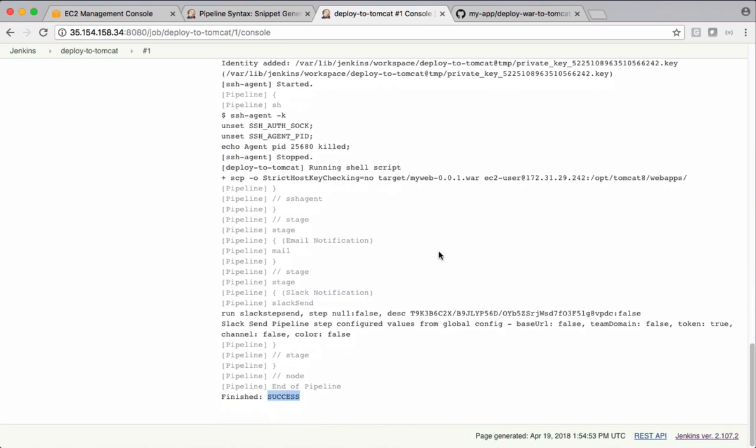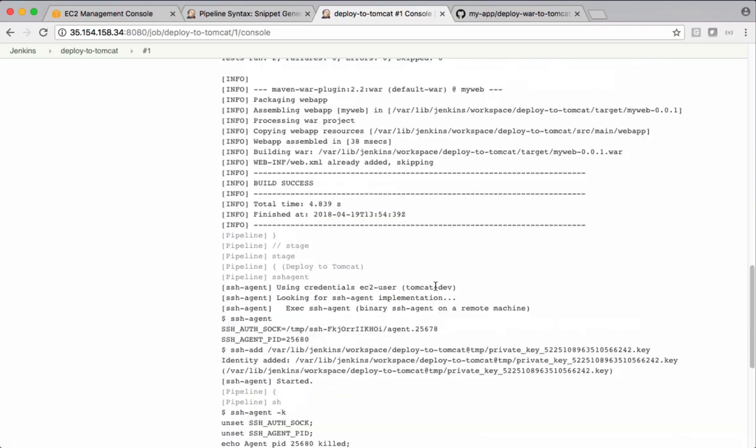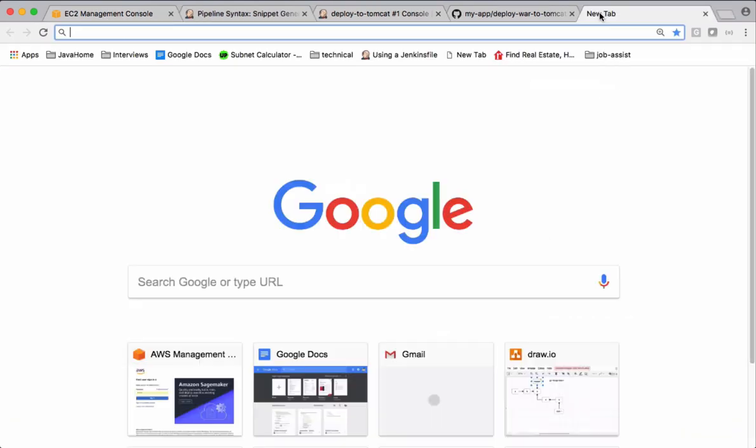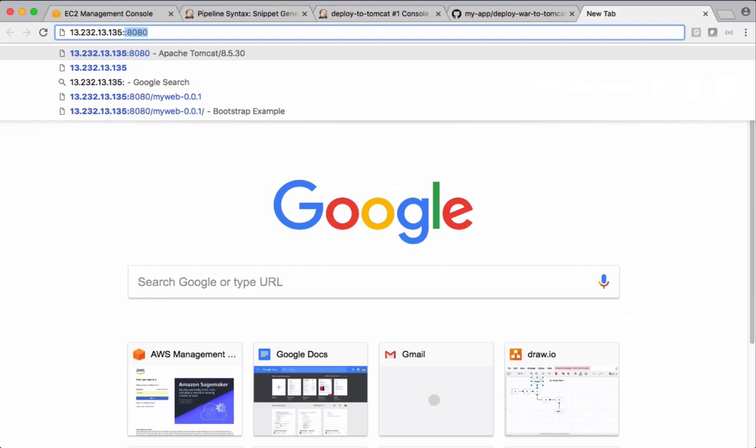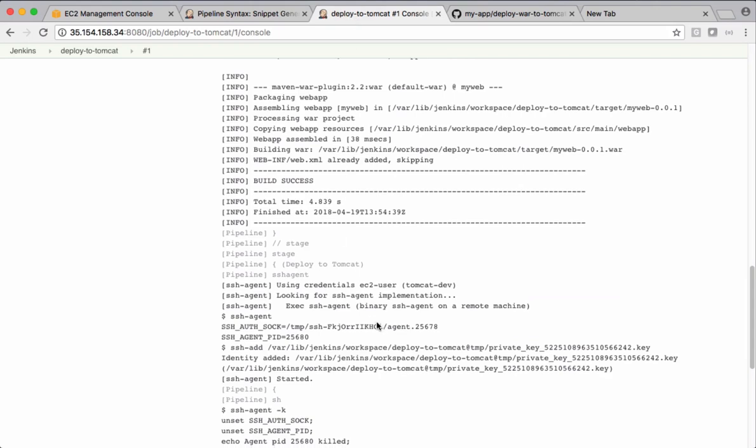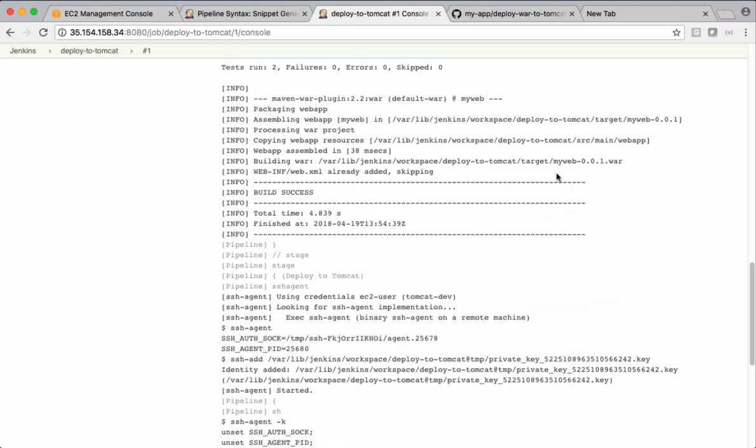Let's verify the deployment from Tomcat server. Let's go and take Tomcat server IP address. This is IP. 8080 is the port. Let's see the file name it copied to the Tomcat server.